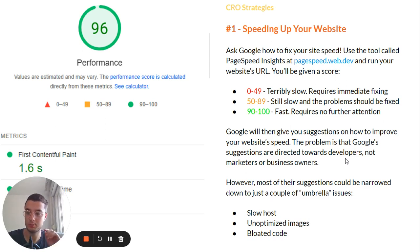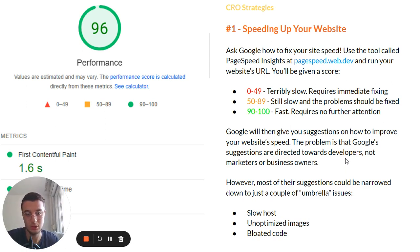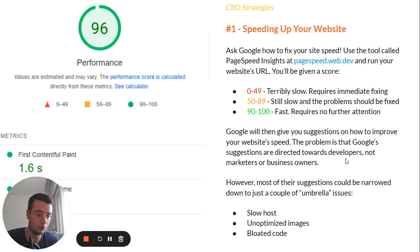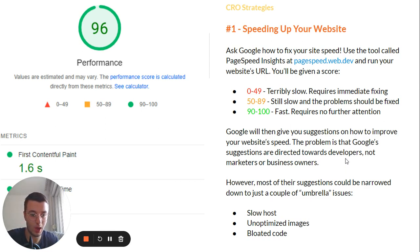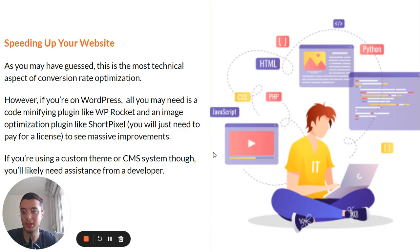This is the interface you'll see when you enter a fast website into PageSpeed Insights. It's actually not that hard to achieve — it may look technical, but it's really simple, especially if you have a WordPress site, which most people do. Google will give you suggestions on how to improve your website speed, but those suggestions are directed toward developers, not marketers or business owners. Most of their suggestions come down to just a couple of umbrella issues.